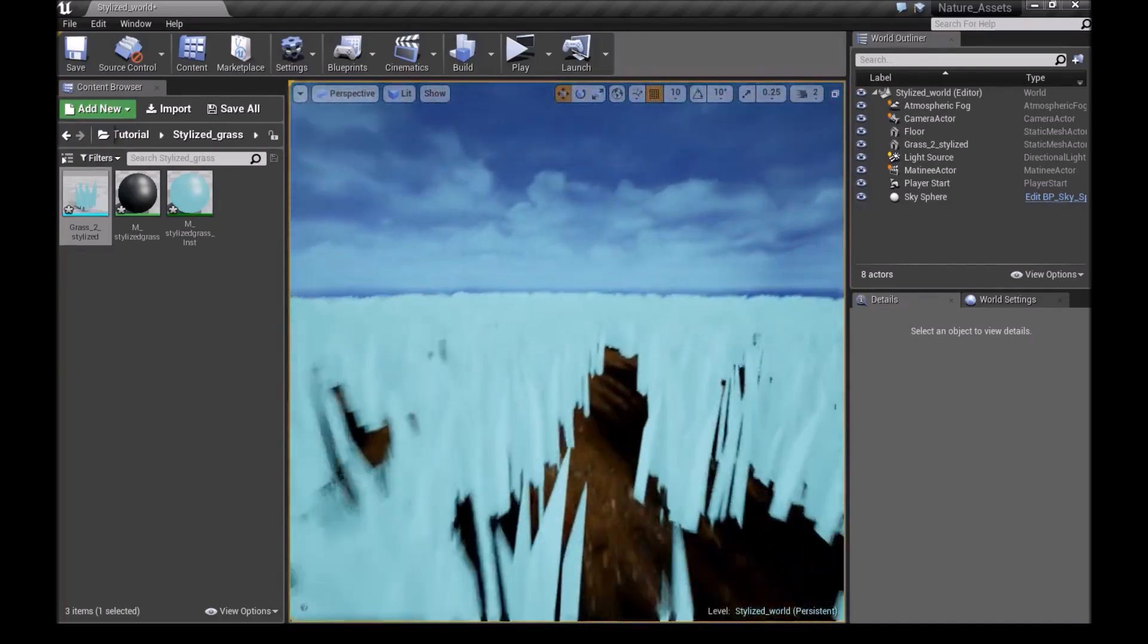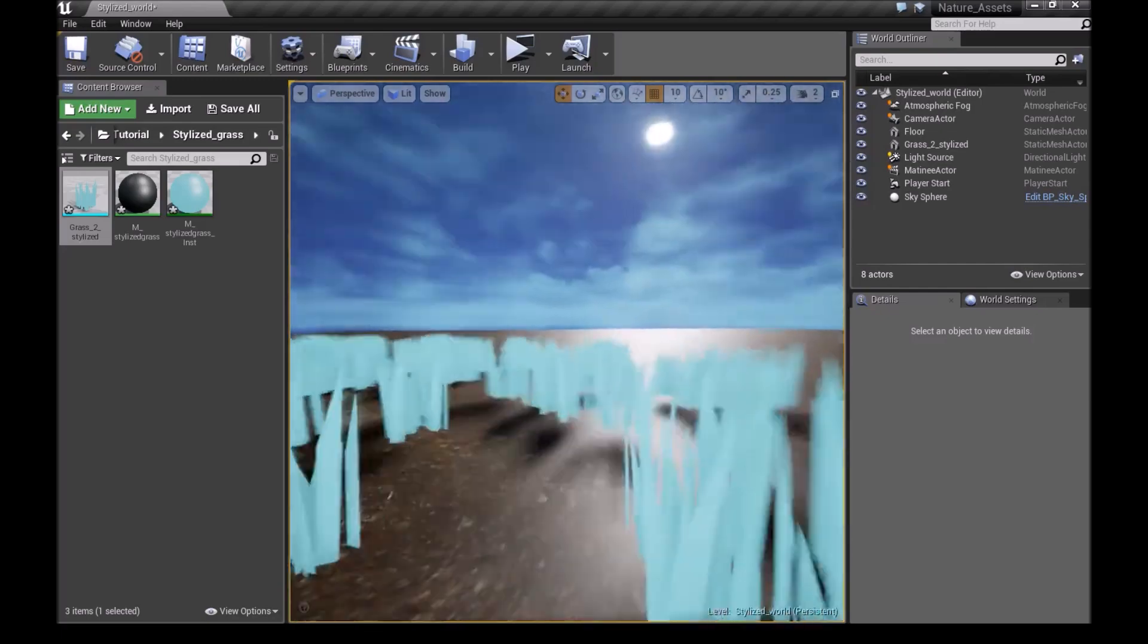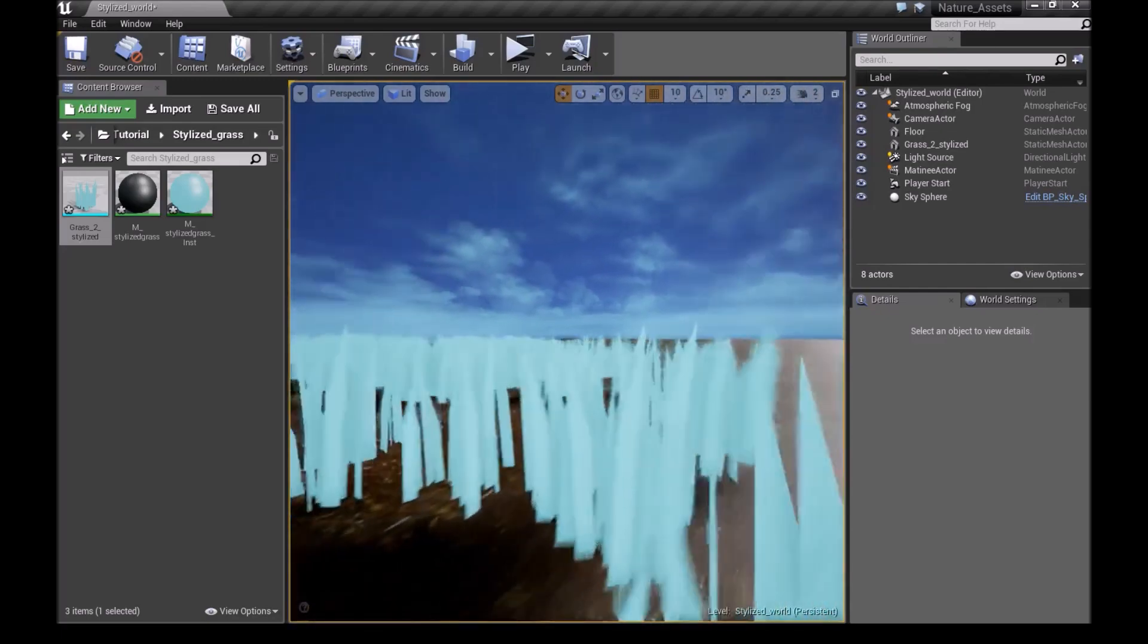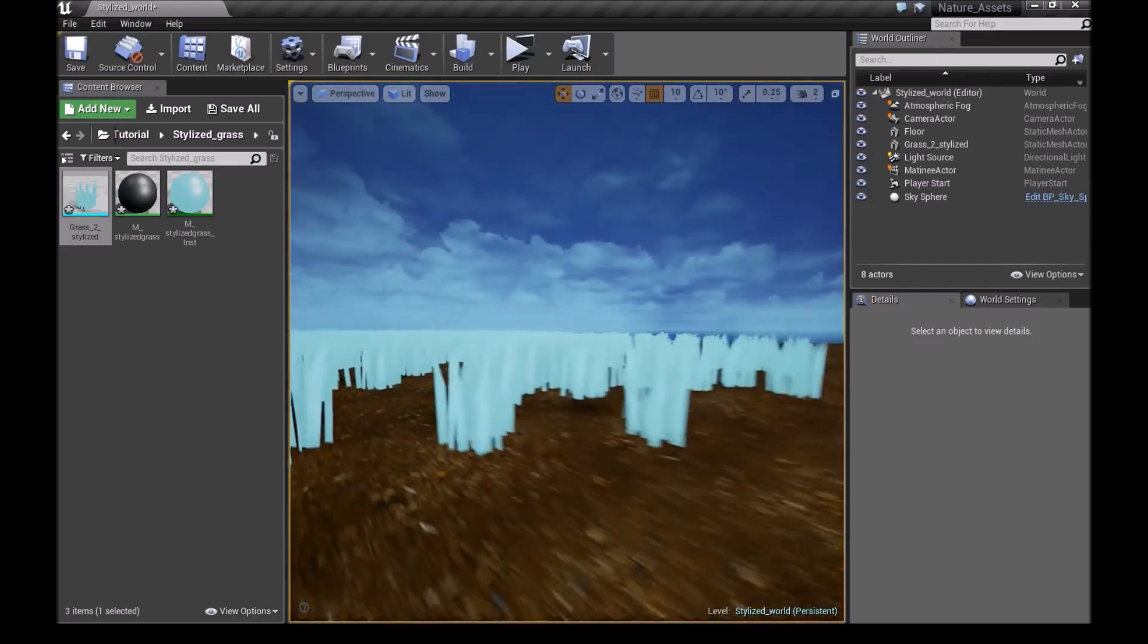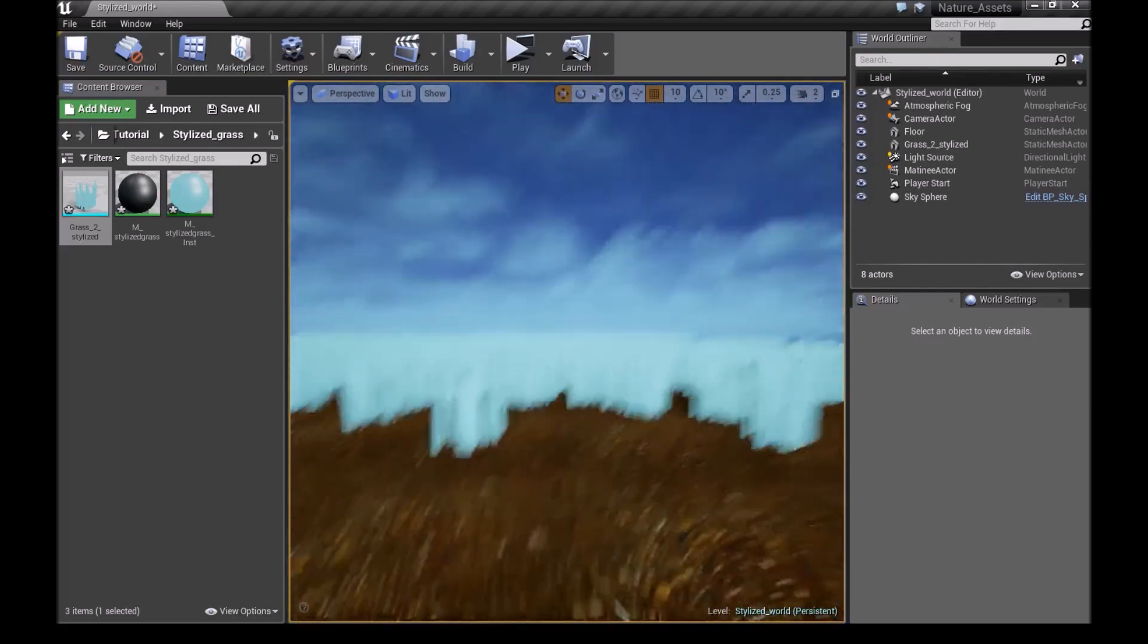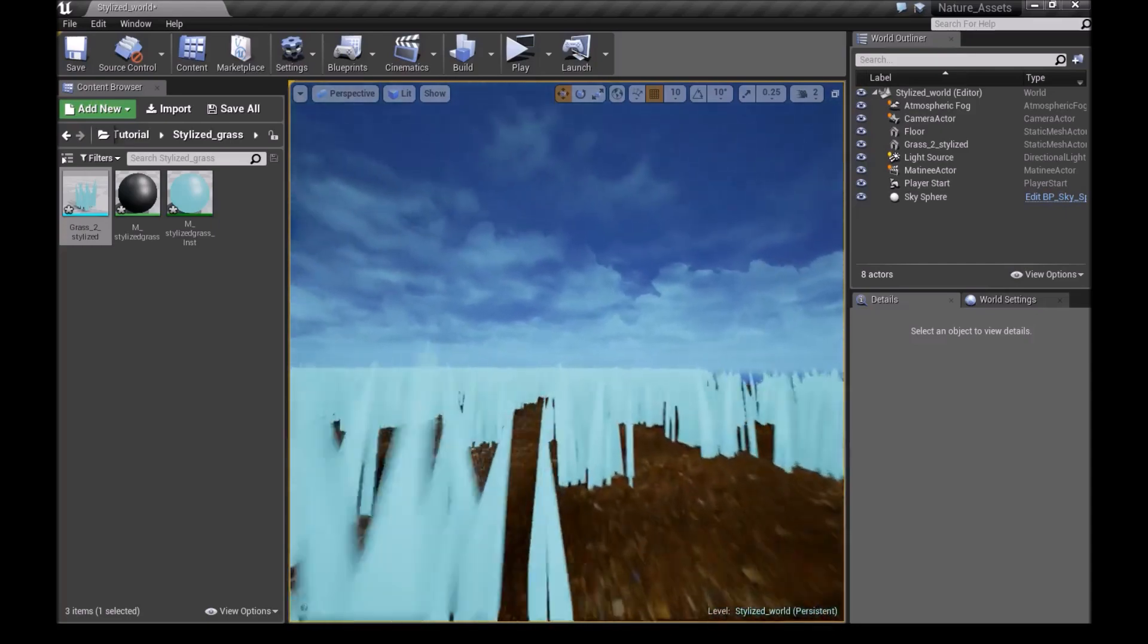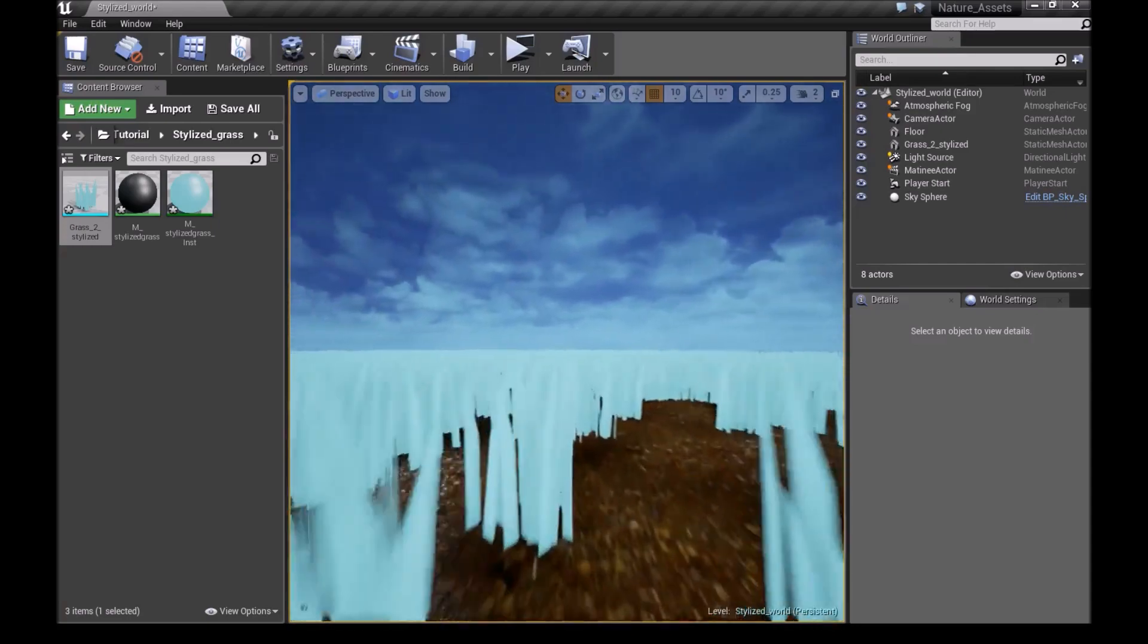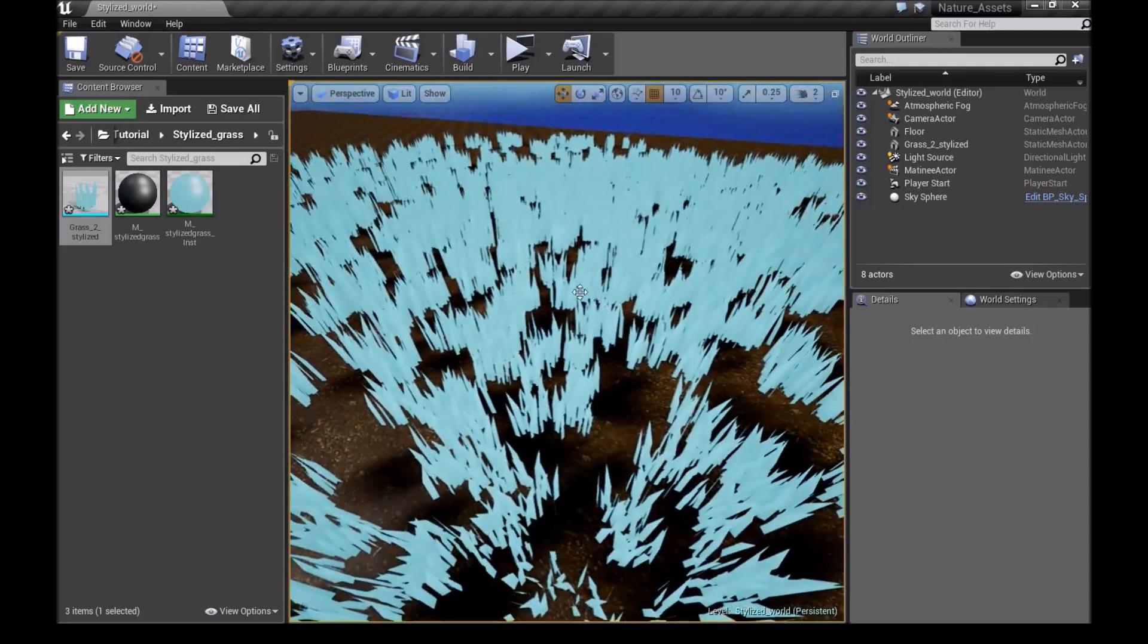So the reason I chose the emissive color, if you guys notice now what it does is, I think it's just good for stylized grass. The emissive color normally looks pretty good.